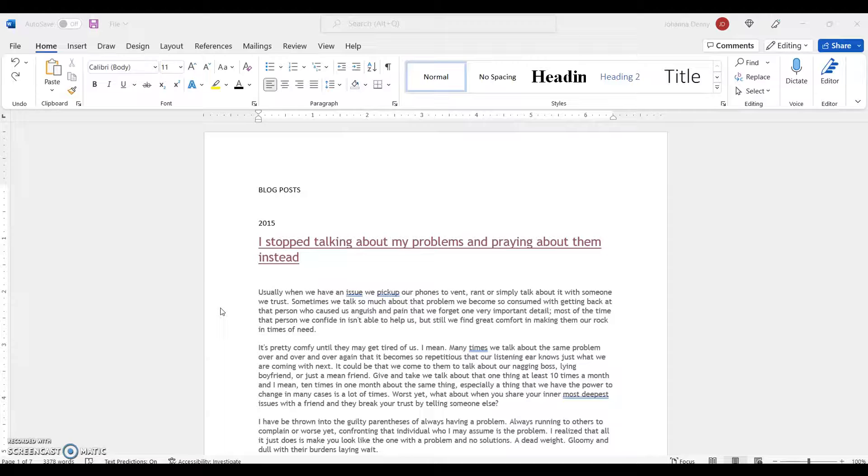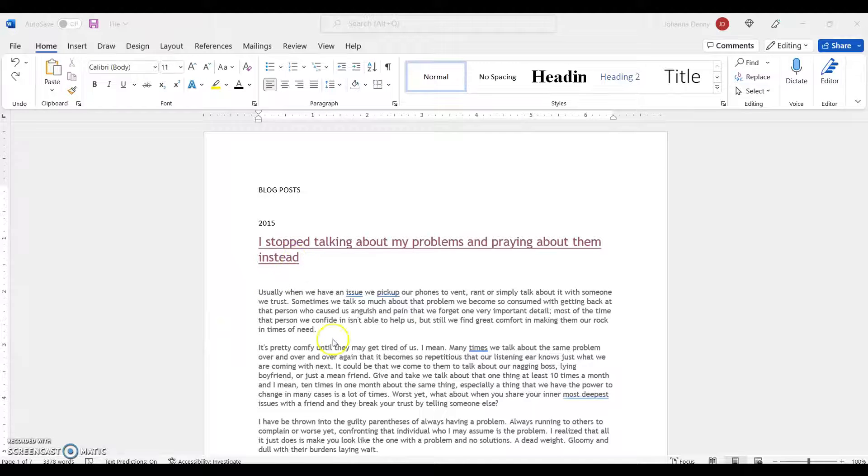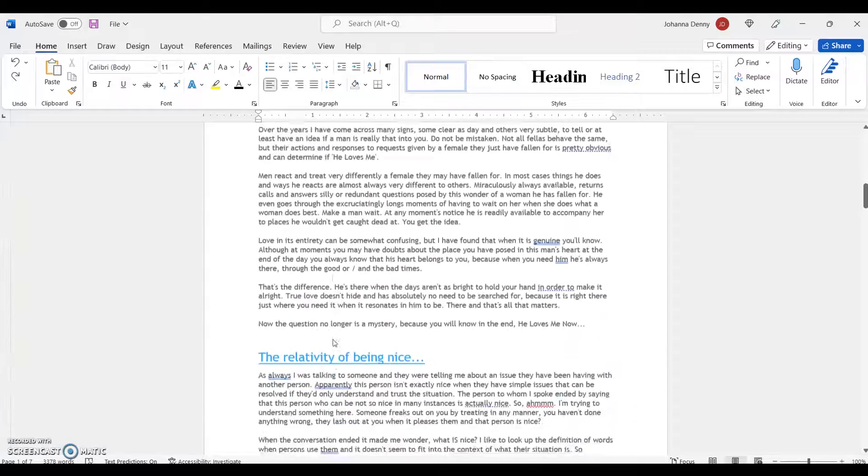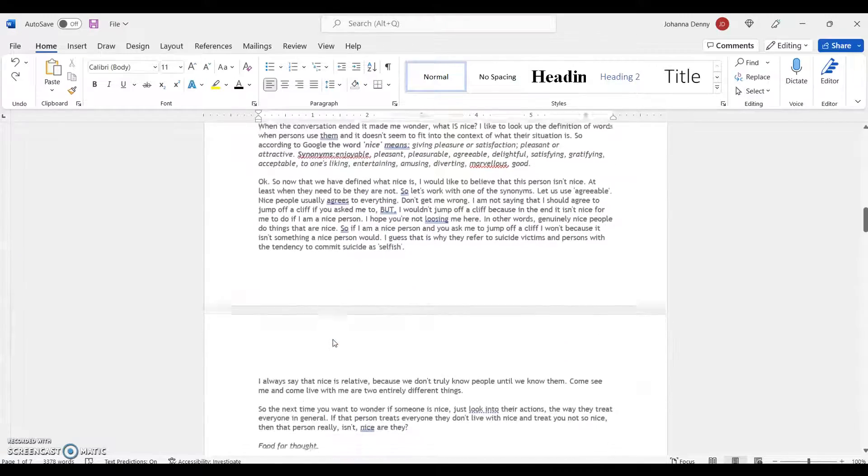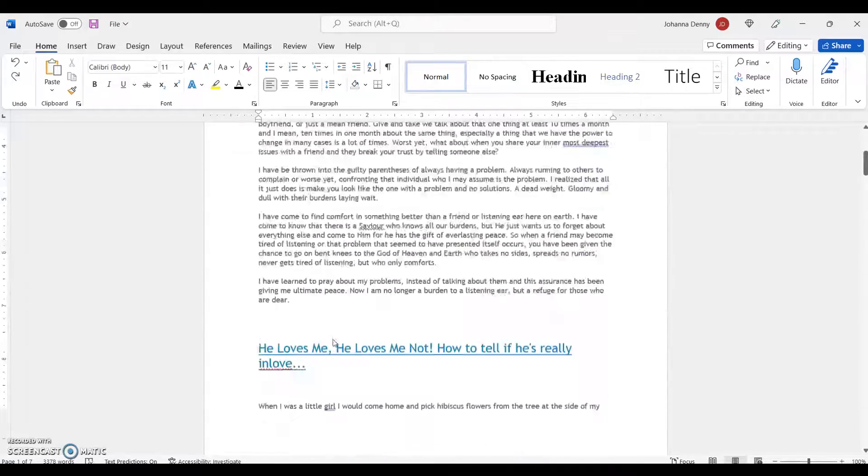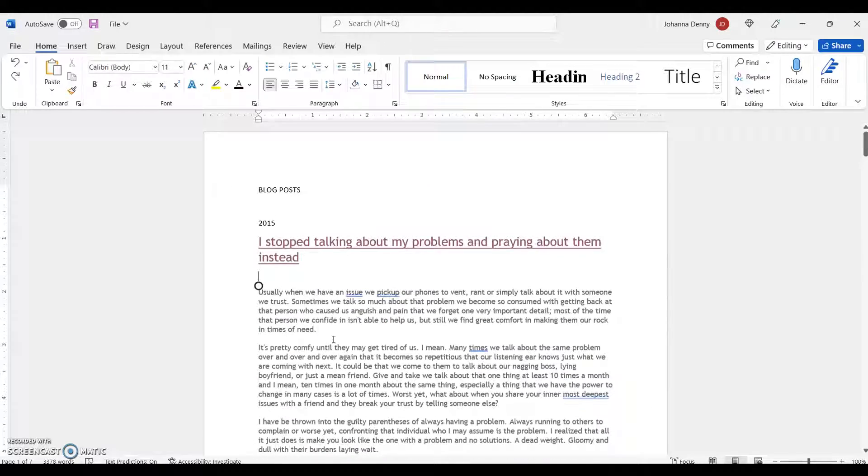In today's video I'm going to show you how to remove all formatting from your Microsoft Word document. I copied this document over from my blog and it came over with two different fonts.